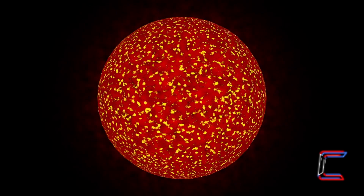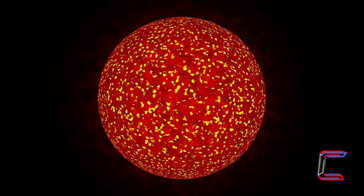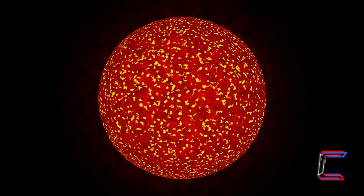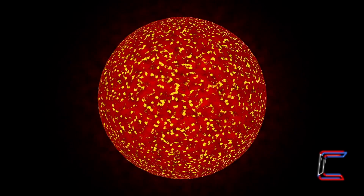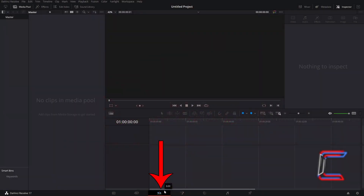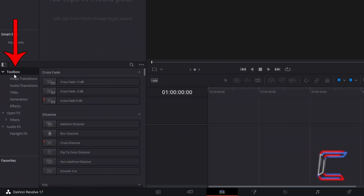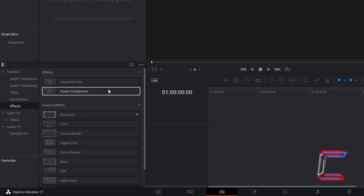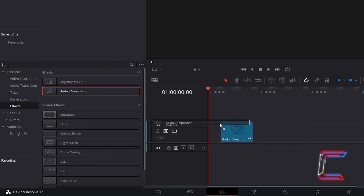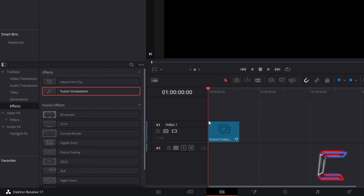How to create your own 3D animated sun in DaVinci Resolve 17.4. Inside your project's edit window, go to Effects, and underneath Toolbox select Effects, and go to add a Fusion Composition clip to your timeline. In this particular project we will use a Fusion Composition which plays for a duration of 10 seconds.